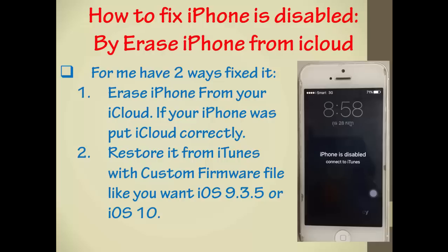The first step is erase iPhone from your iCloud if your iPhone was put in iCloud correctly. And the second step is to restore it from iTunes with a custom firmware file like iOS 9.3.5 or iOS 10.